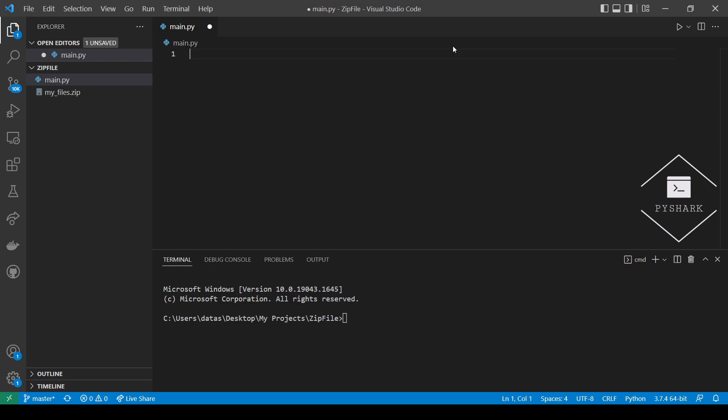One of the most common tasks we perform with zip files manually is extracting all the files from them. Using zip file library in Python we can do this in a few lines of code. First, let's import the required dependency.